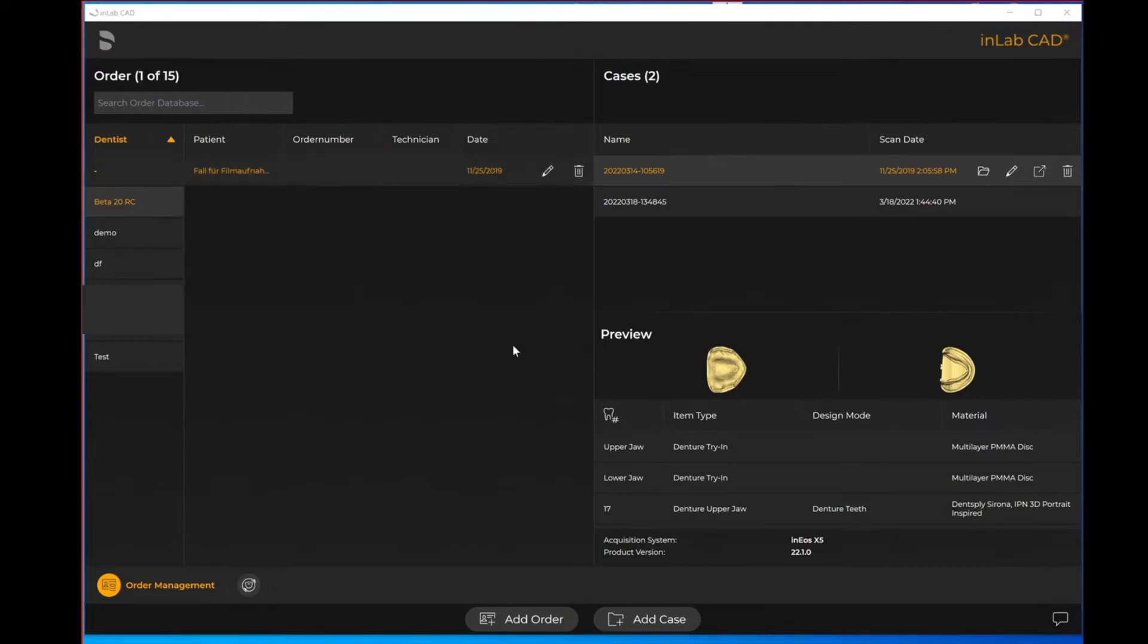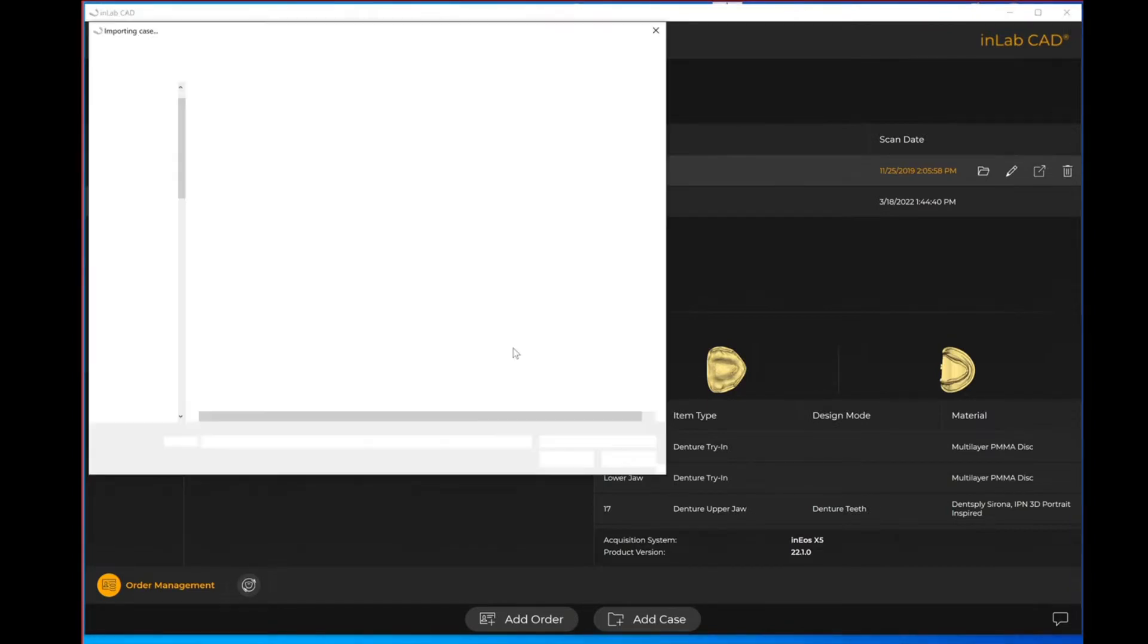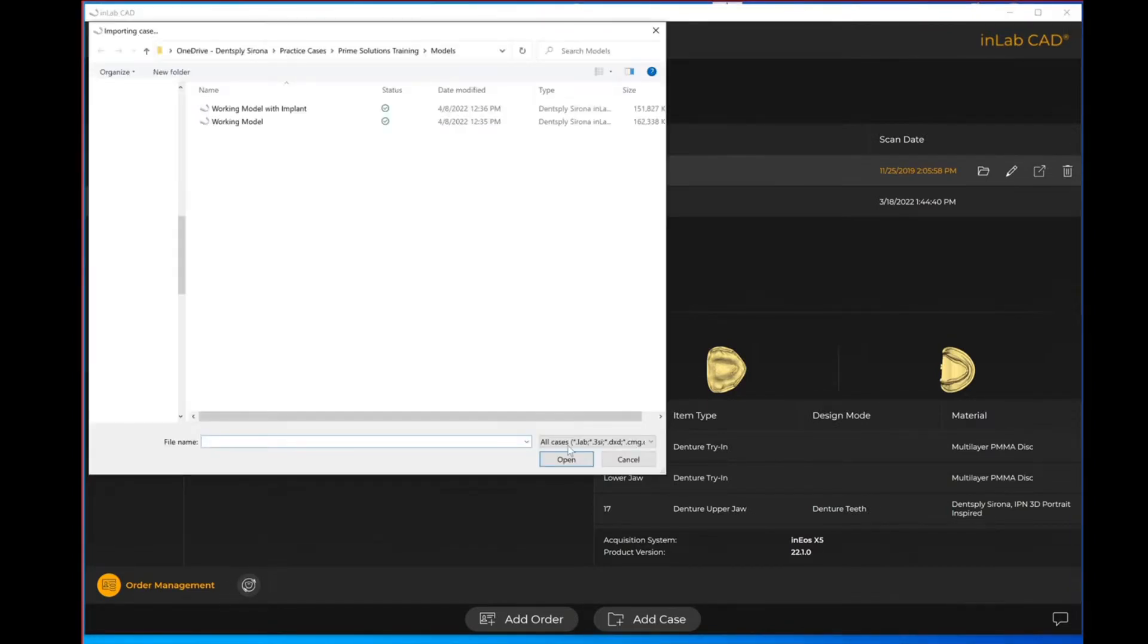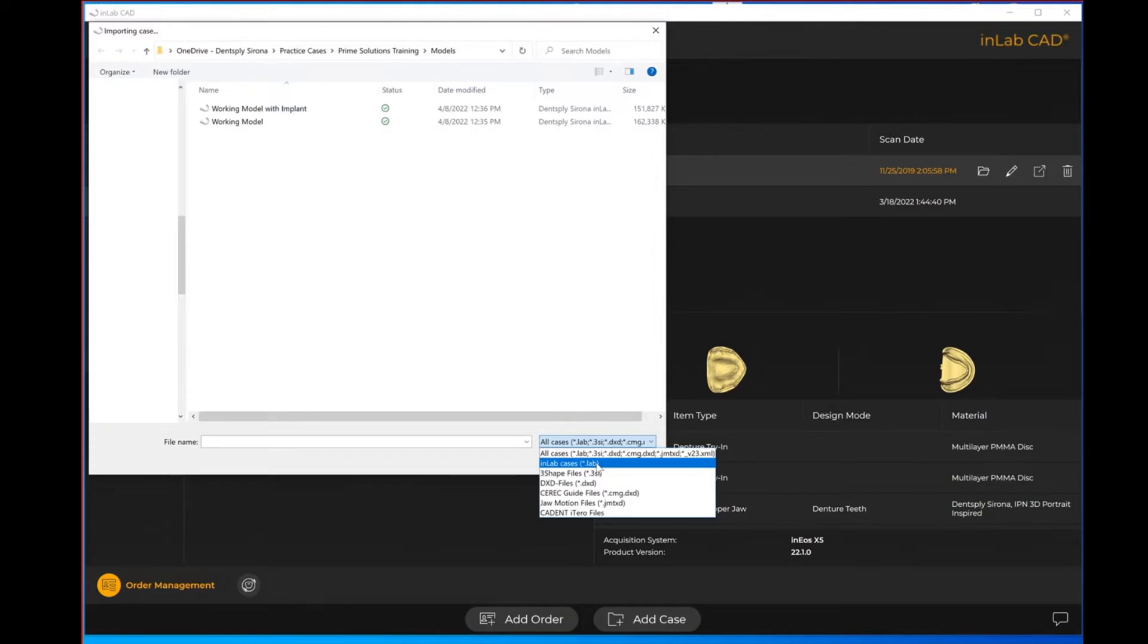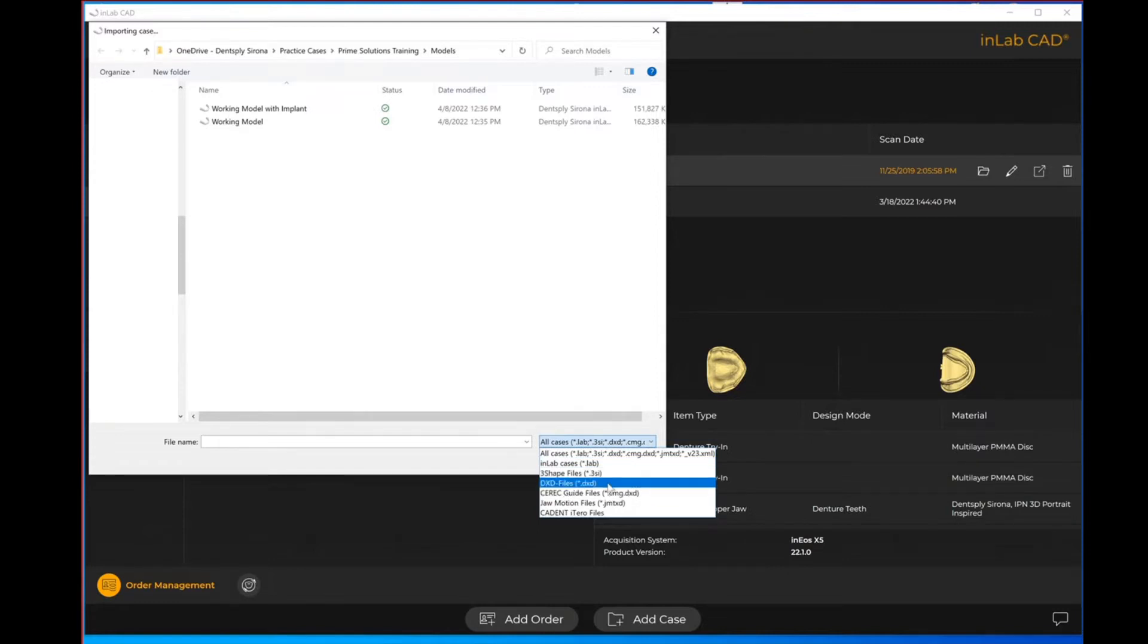I want to show you that in addition to STL files, you do have the ability to import a dot lab file. That's if you are getting another file from another inLab user. You can also import a 3Shape file known as a dot 3SI.